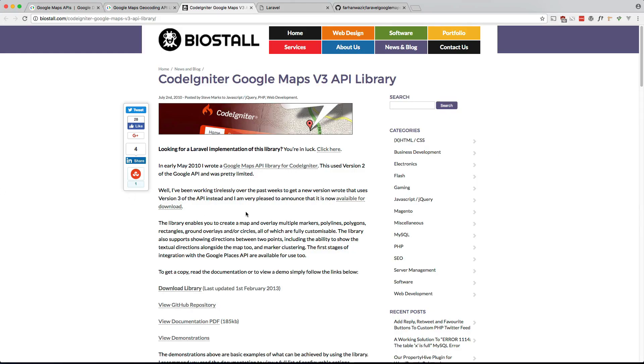So there was a very popular package back in the CodeIgniter days, rest in peace CodeIgniter, that actually did this very well. I used it and I found it very easy to work with and I wanted to find something that was ported over to Laravel.